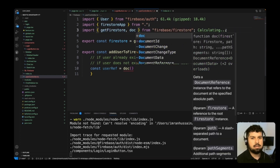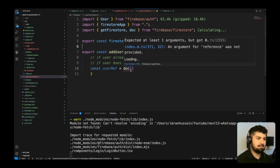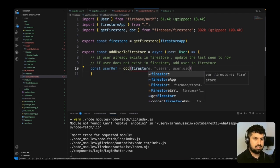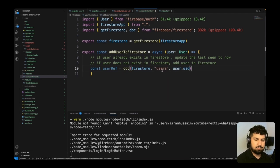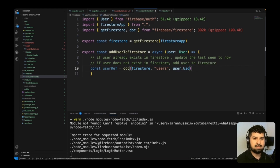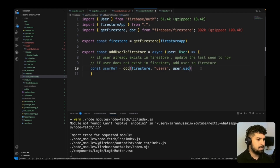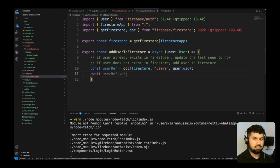The doc function takes the Firestore instance as the first argument, the collection name as the second argument, and the user identifier as the third argument. In this case the collection is 'users' and the identifier is user.uid, which is unique for every single user signing into the application.